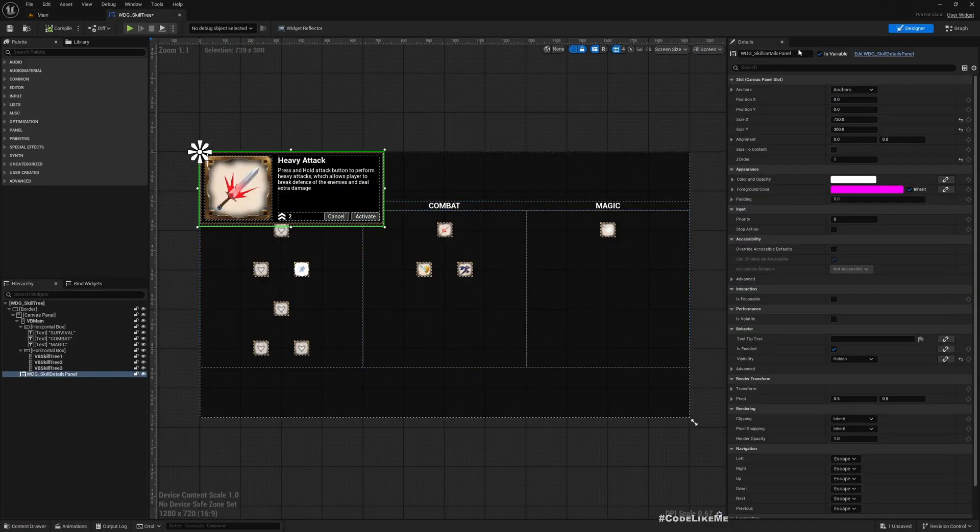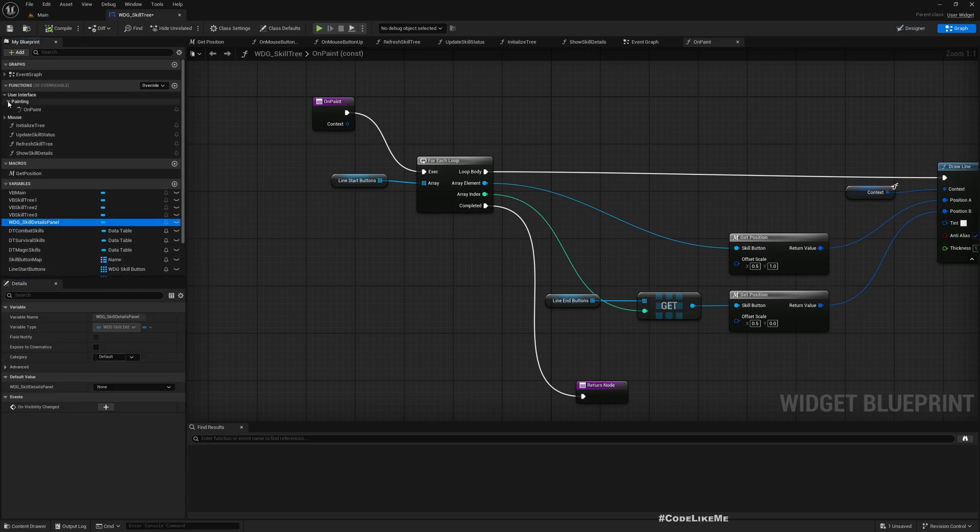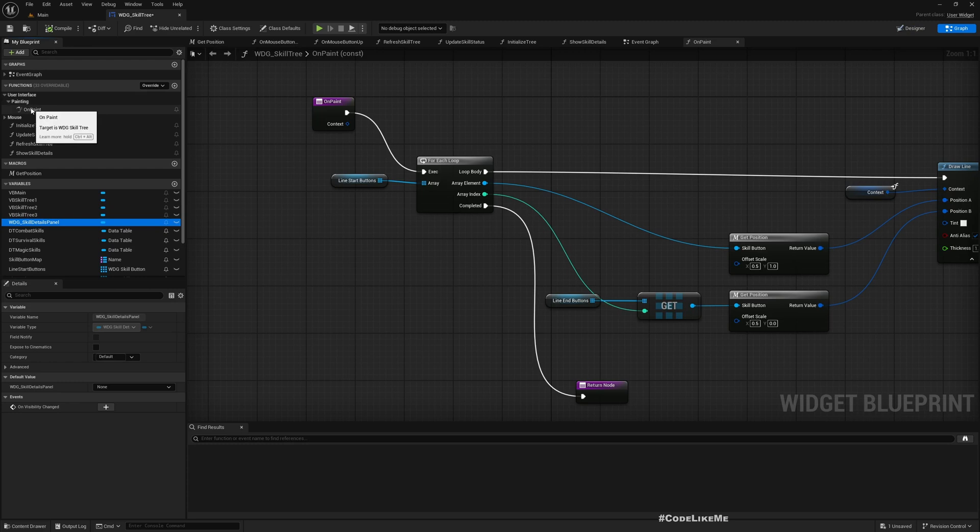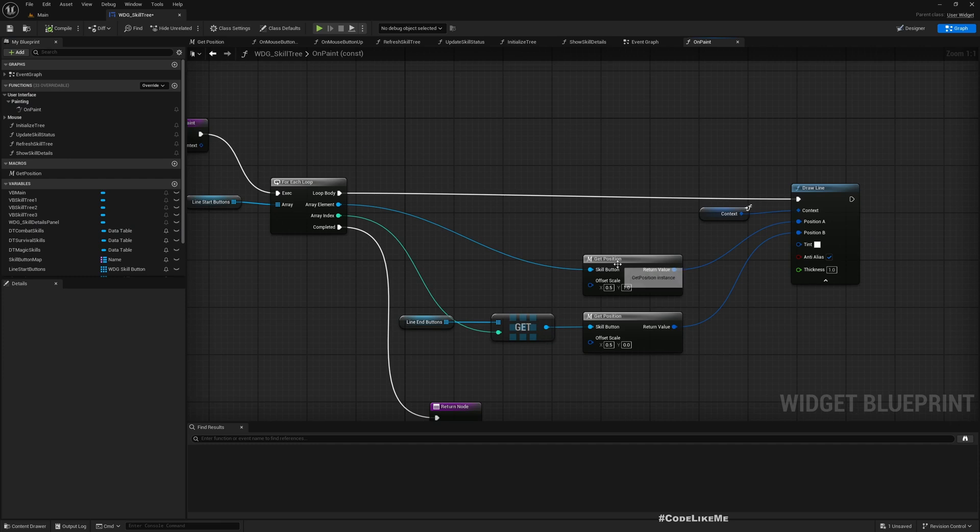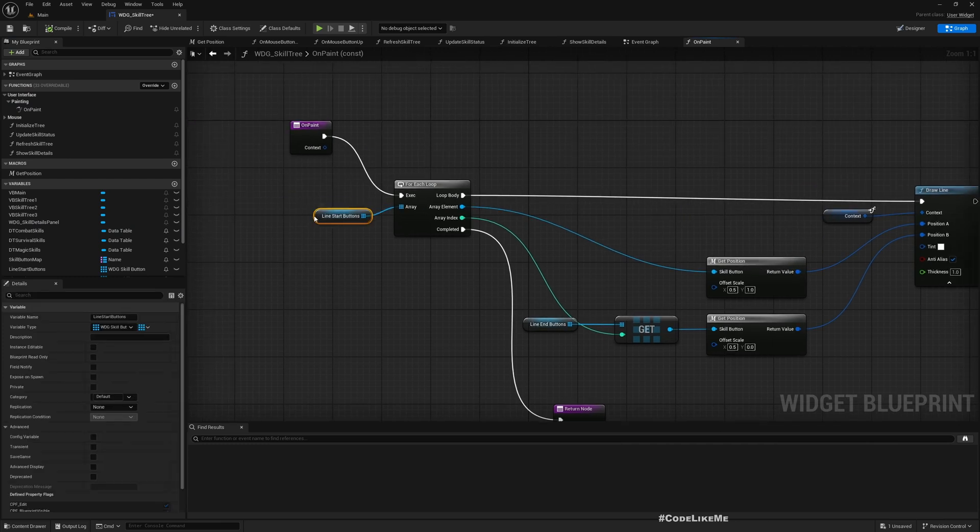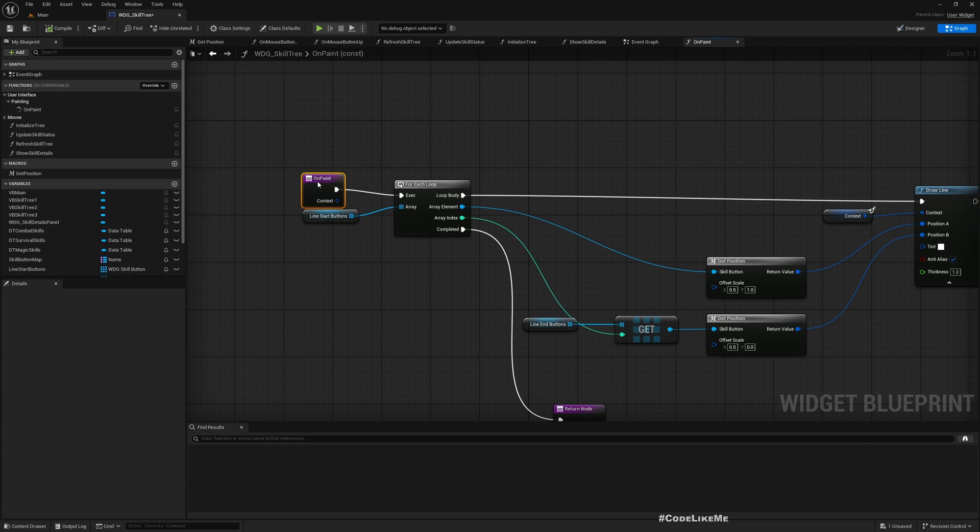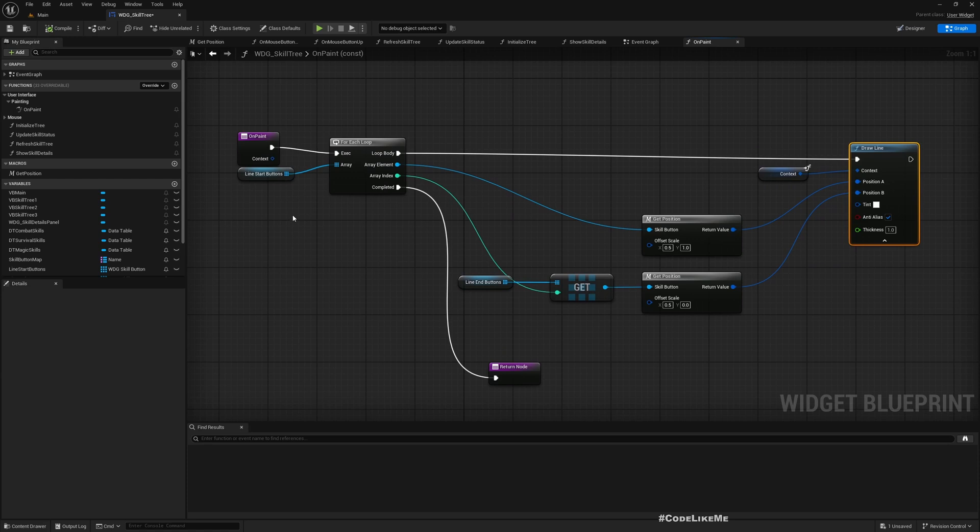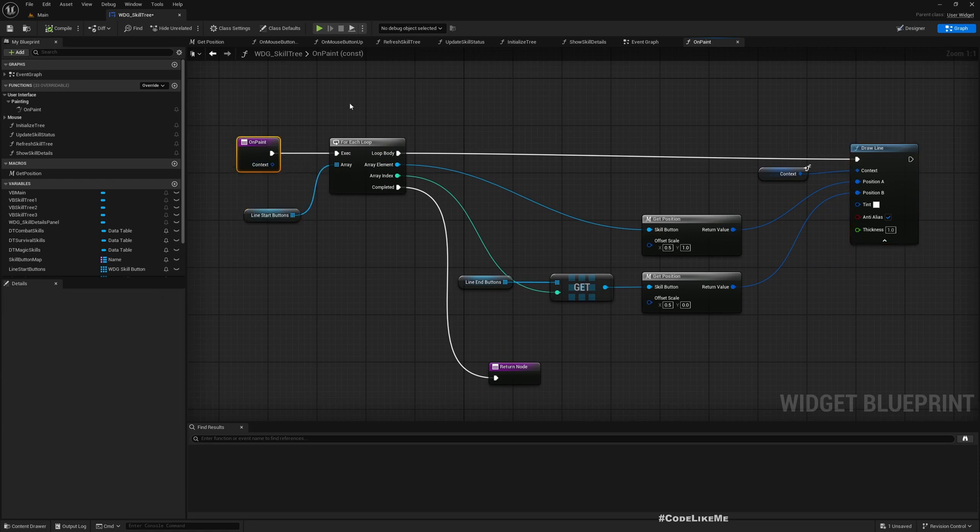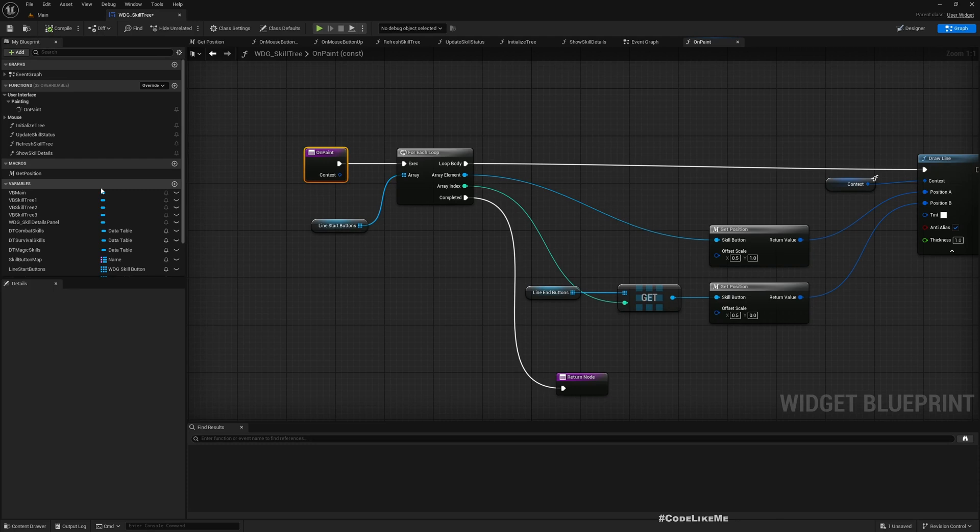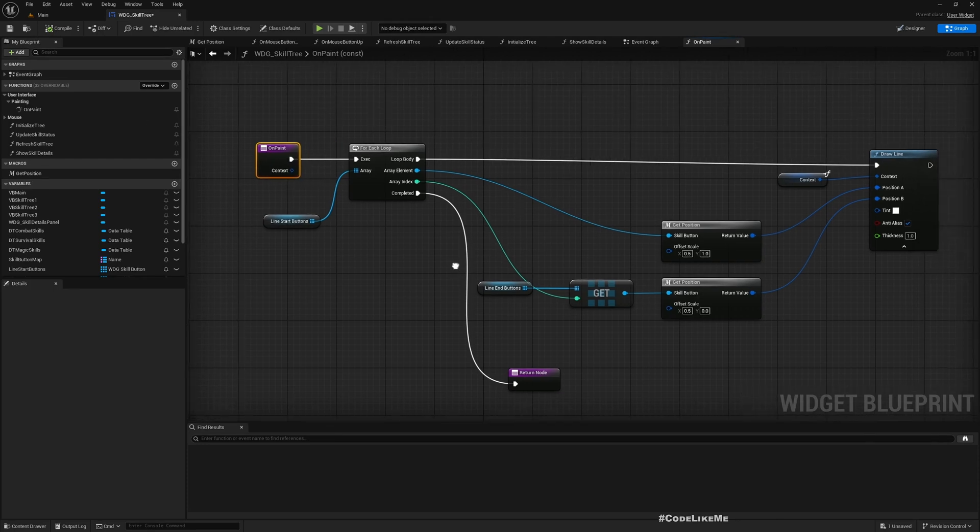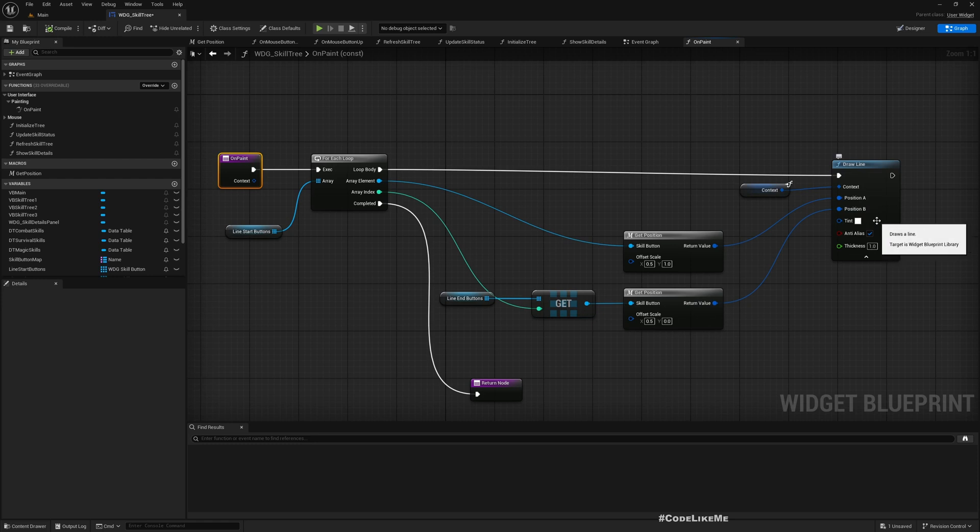But there is no way to define the draw order for the lines because the lines are drawn by overriding this OnPaint function. So here, this is the function draw line, and there is no way for me to set the draw order here. So what I'm gonna do is I'm gonna create a separate widget that only draws the lines and then try to set the draw order of that widget. Hopefully that draw order might affect these lines.